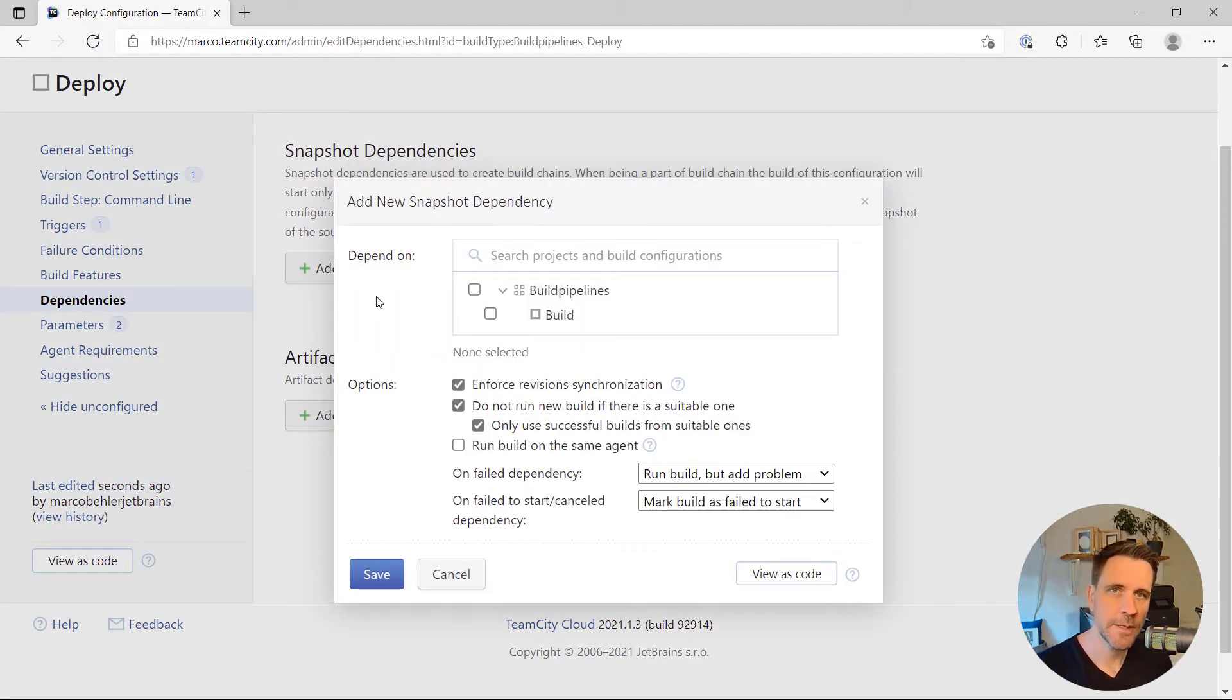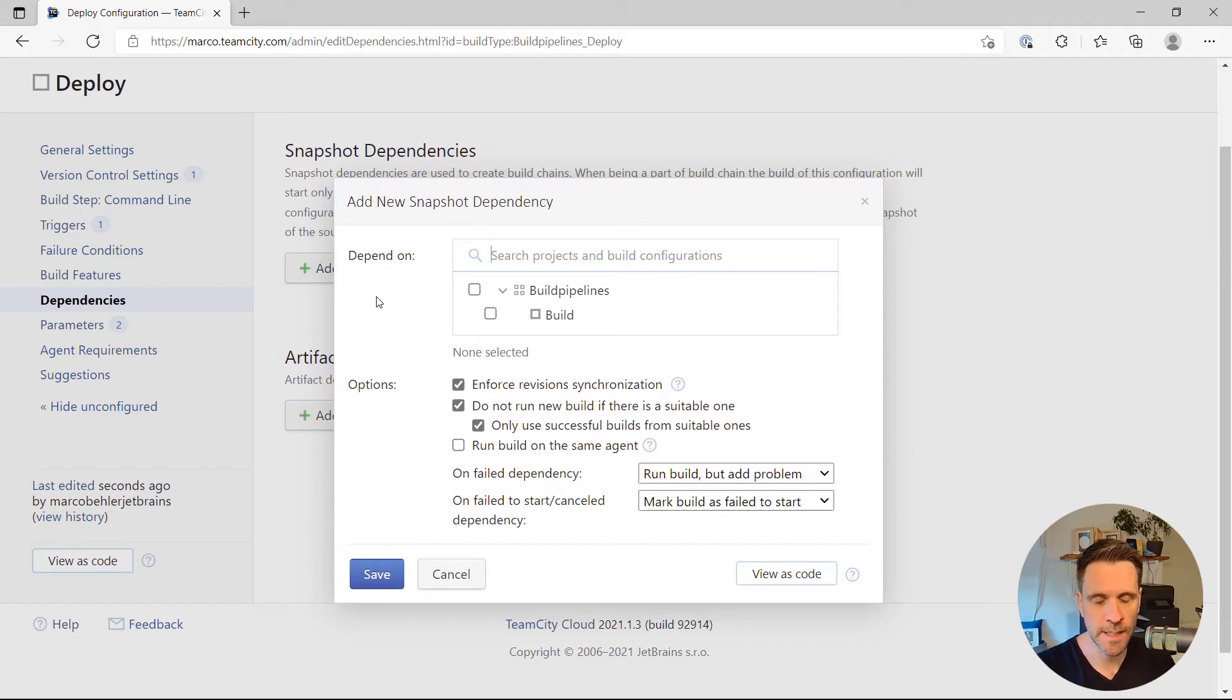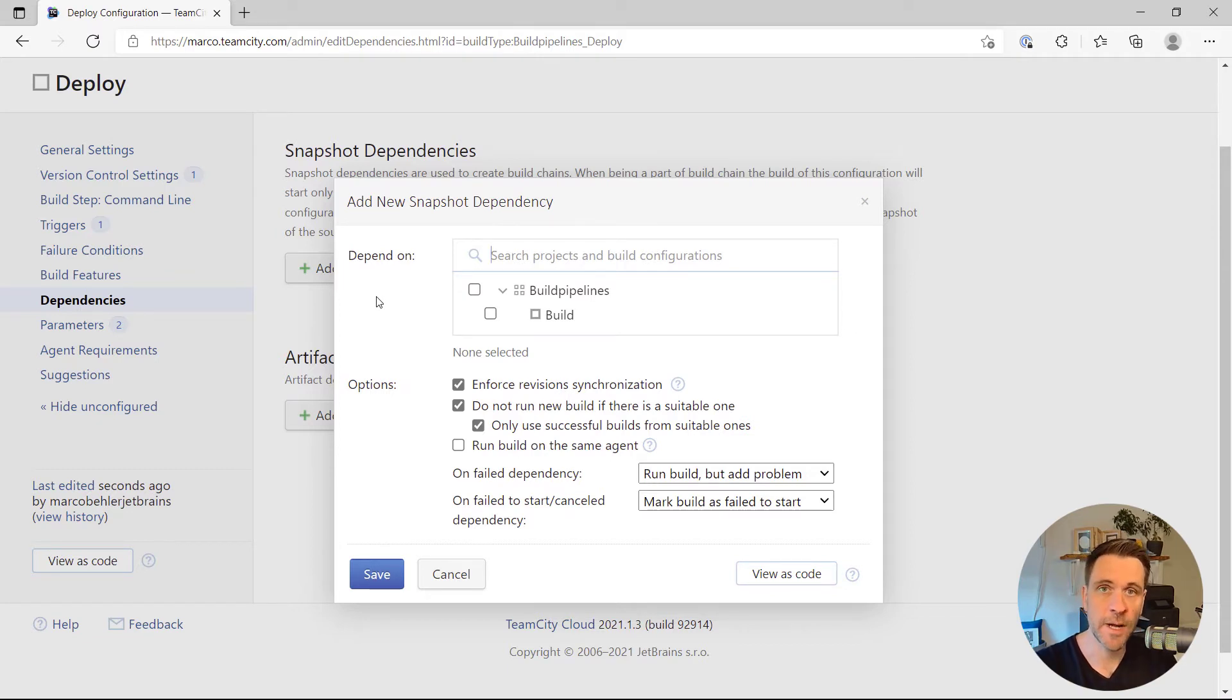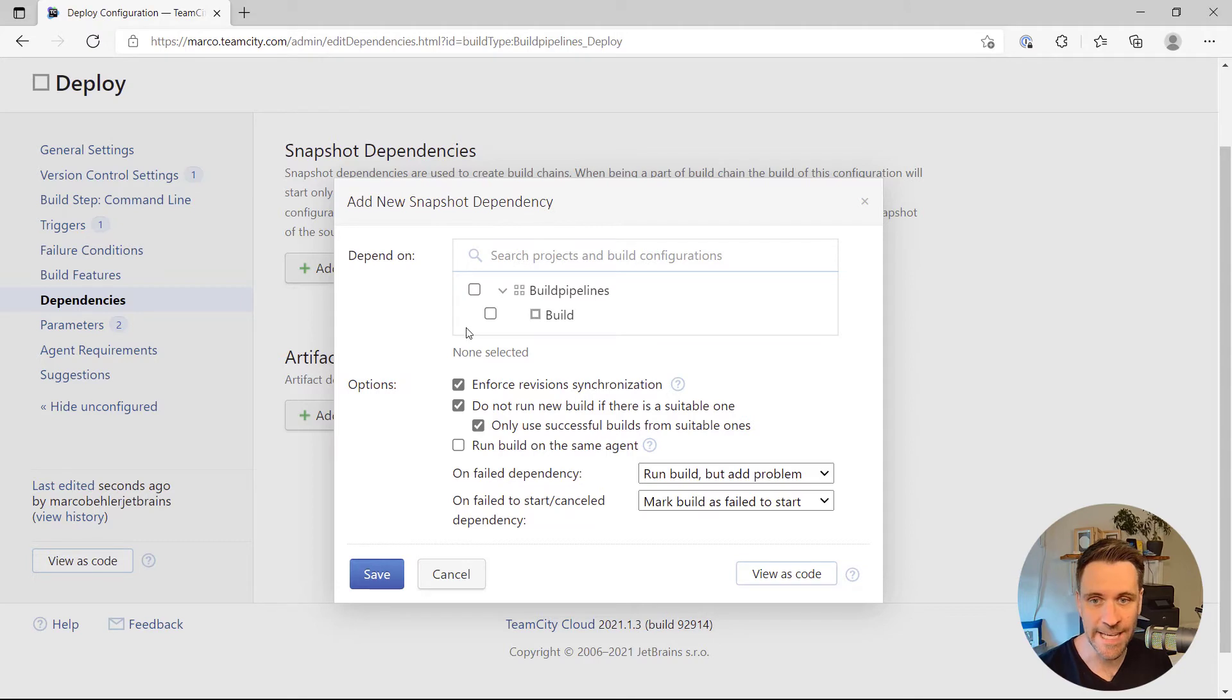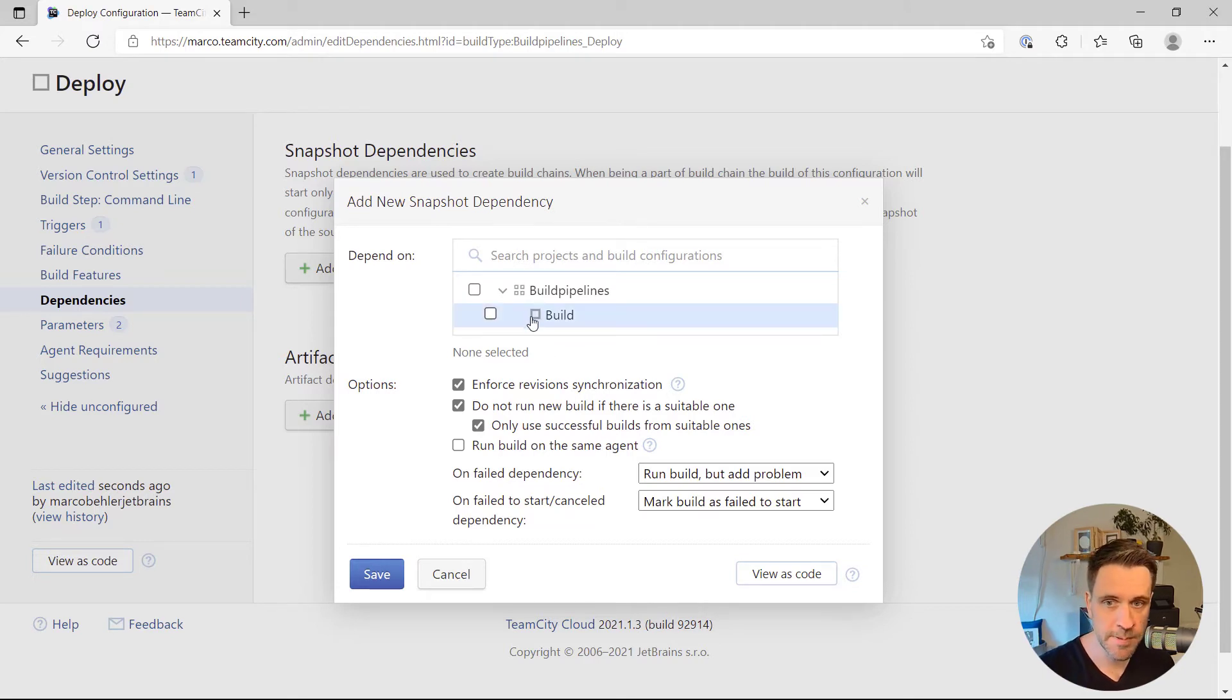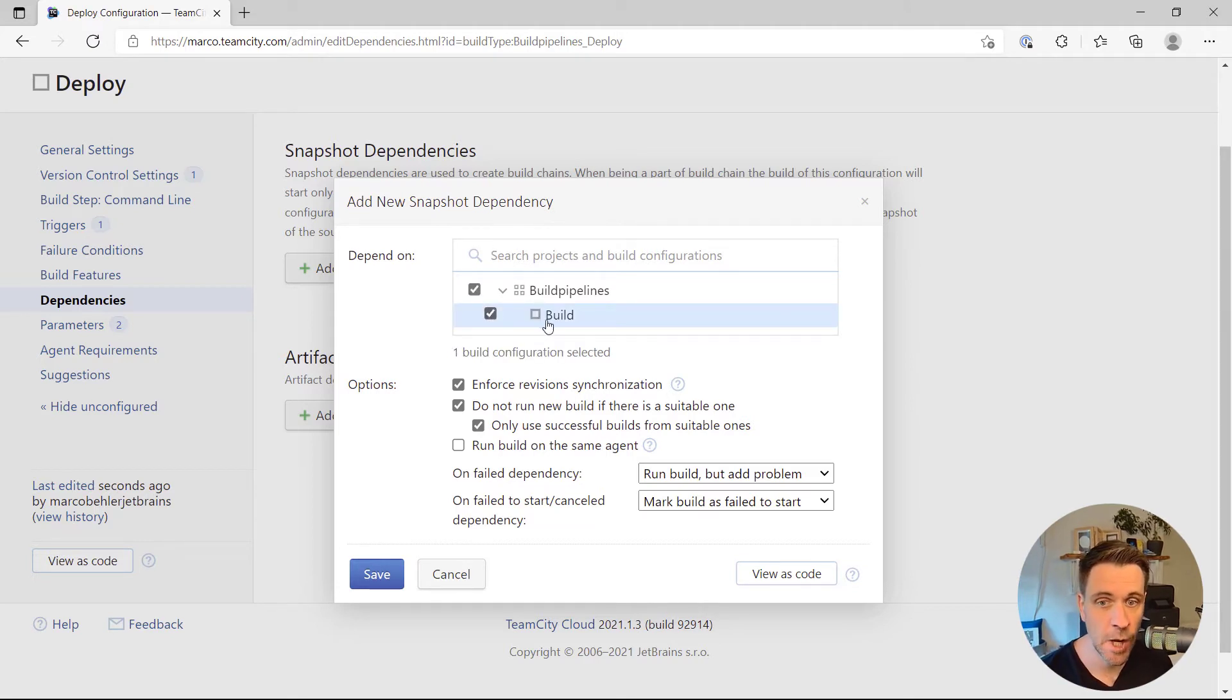You might be a bit confused coming from other build tools. In other build tools, you have step A or job A running, which triggers job B. In TeamCity, you say you have job B which has a dependency on job A. So your deploy build configuration needs to have a dependency on the build build configuration.